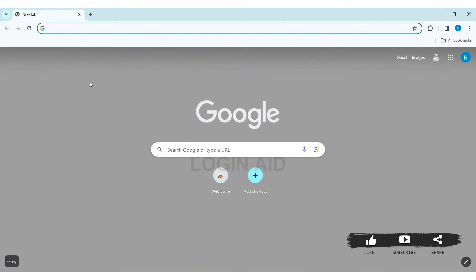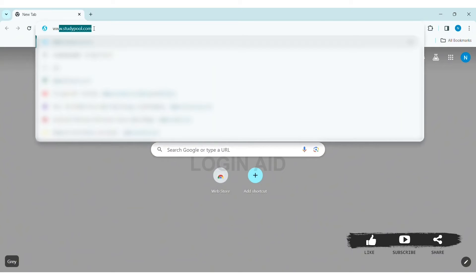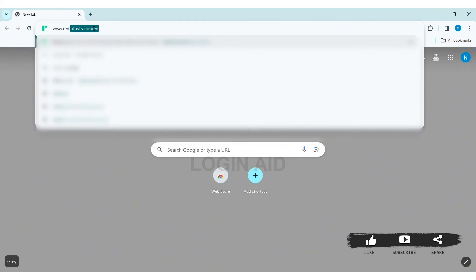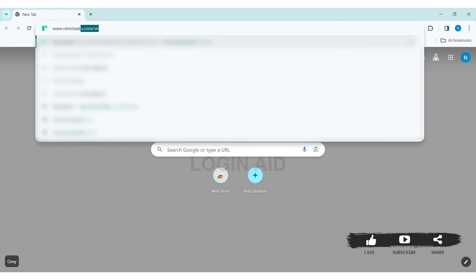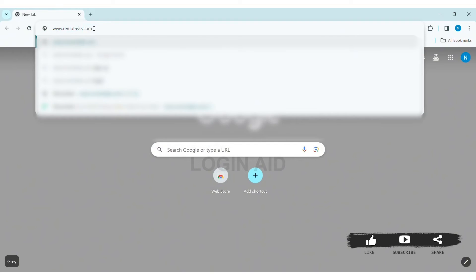RemoteX is a platform that helps you earn money by doing tasks. To log into your RemoteX account, first open any web browser available on your PC. I am using Google Chrome. Now go to your search bar and type www.remotex.com, then press Enter.